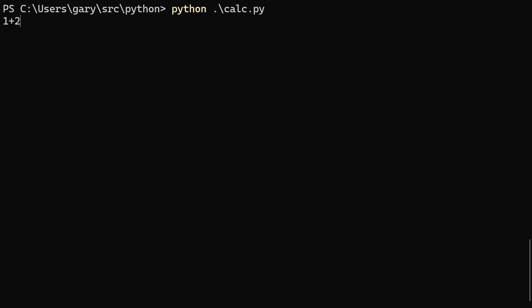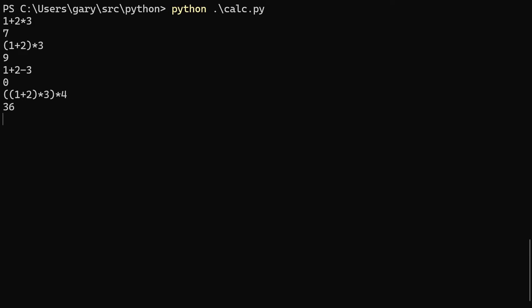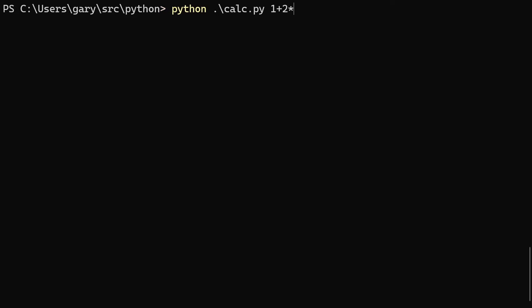Let's run the calculator program. Running it interactively: one plus two gives the answer; one plus two times three gives seven — because two times three is six, plus one is seven, correct. With brackets, one plus two times three gives nine — correct. One plus two minus three gives zero, because one plus two is three minus three is zero. We can even do nested brackets like bracket bracket one plus two close bracket times three close bracket times four — and it works it all out. You can also call it with an expression as an argument: one plus two times three gives seven and then exits.